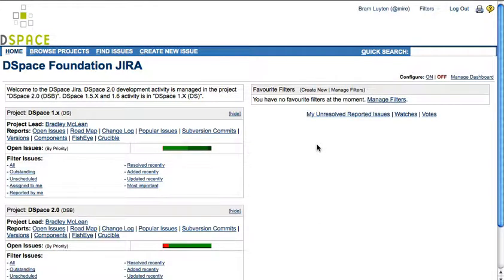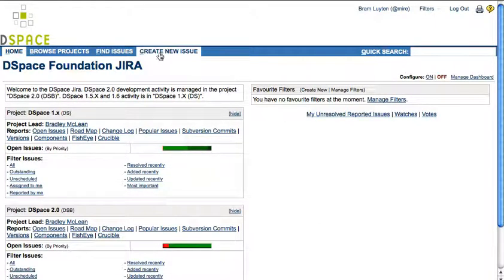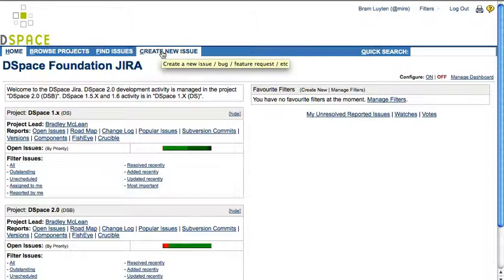Once logged in, you will see that you have the possibility to create a new issue from the top navigation bar.